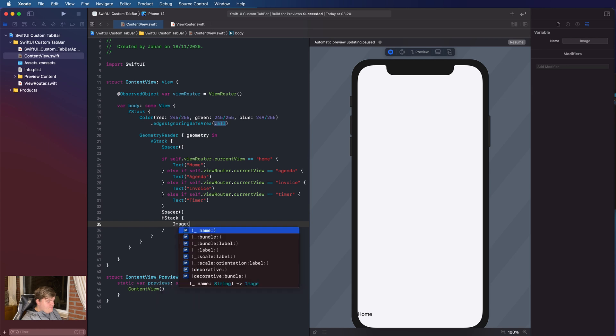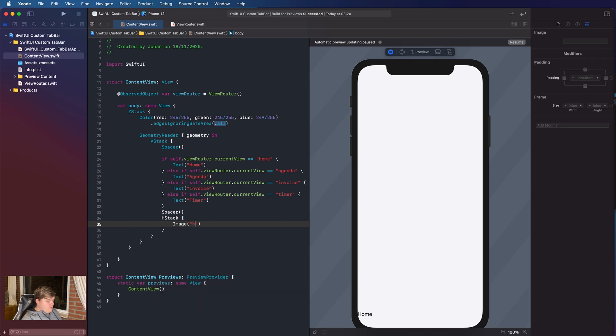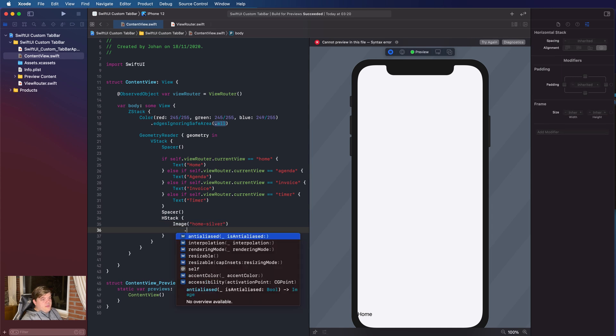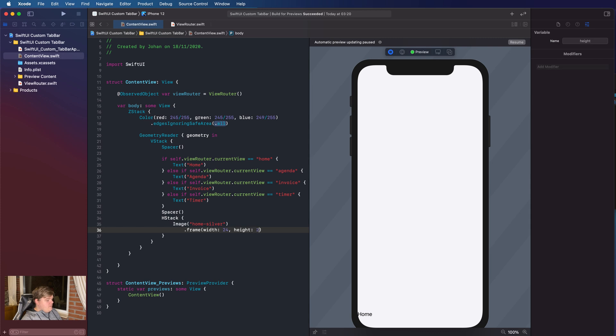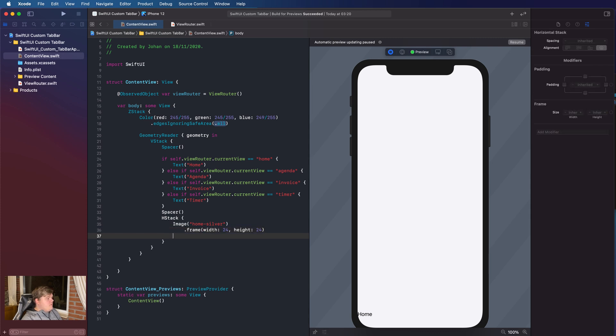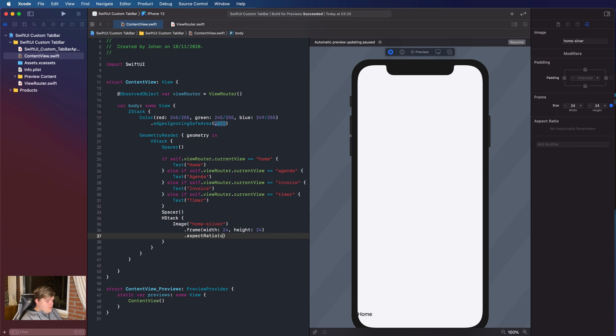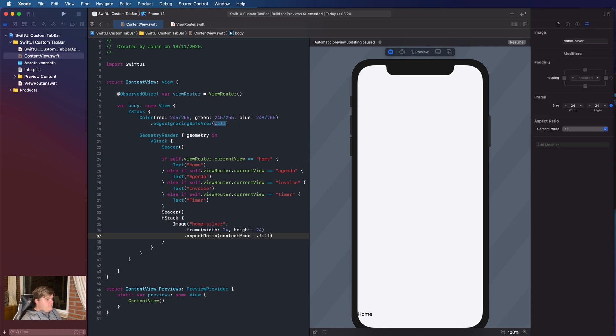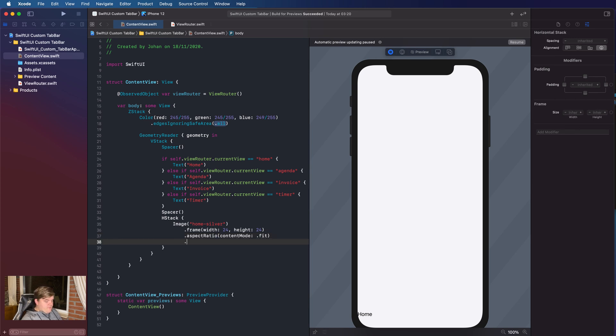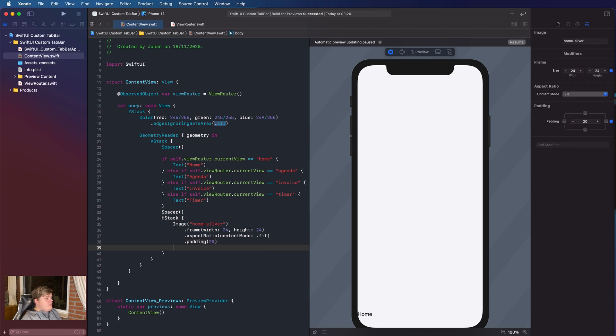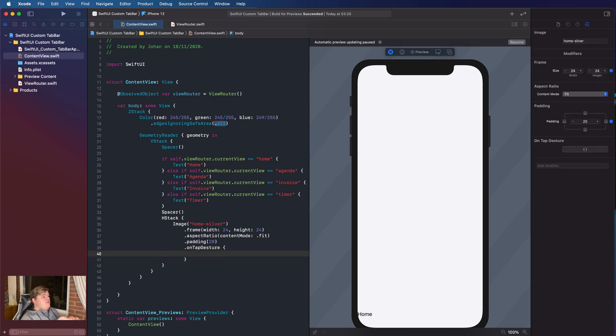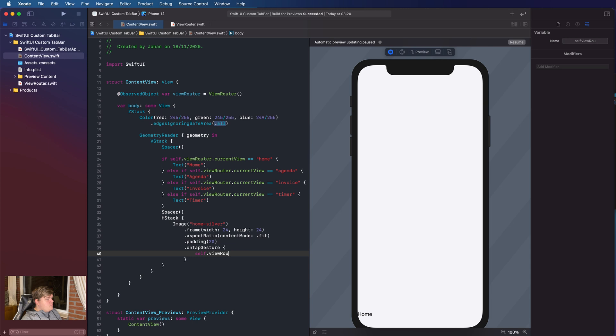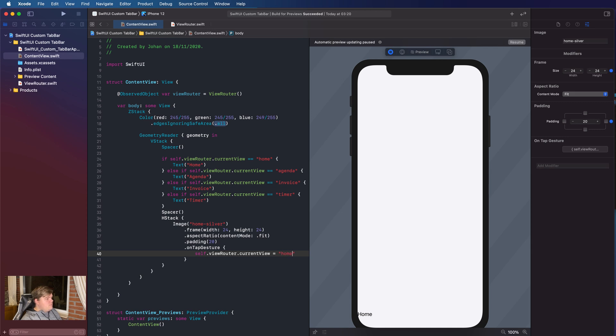So, in there, we're gonna create an image of home-silver. And we're gonna give this a frame of width 24 and height 24. We're gonna give this aspectRatio of contentMode.fit. Under there, we're gonna create a padding of 20. Under the padding, we're gonna give this an onTapGesture. So, with the onTapGesture, we actually gonna check if the image is tapped. So, if somebody taps the image, do something. So, in this case, self.ViewRouter.currentView is equal to home. Pretty cool.